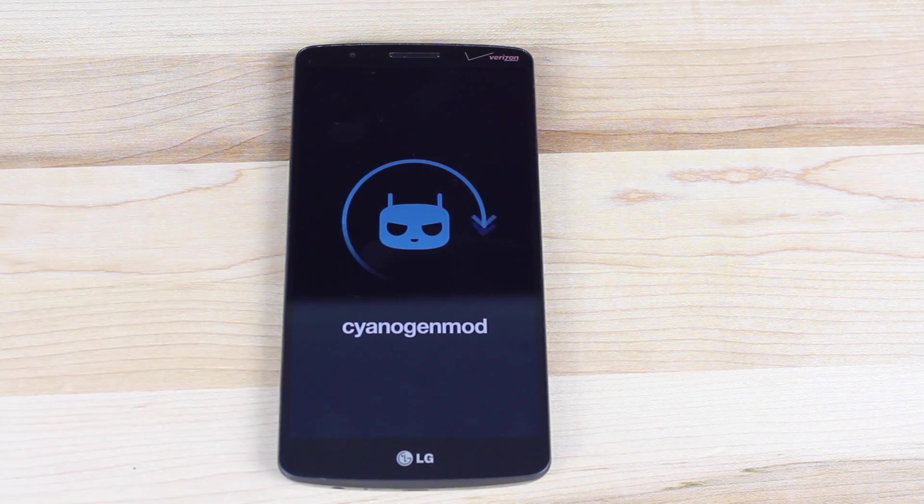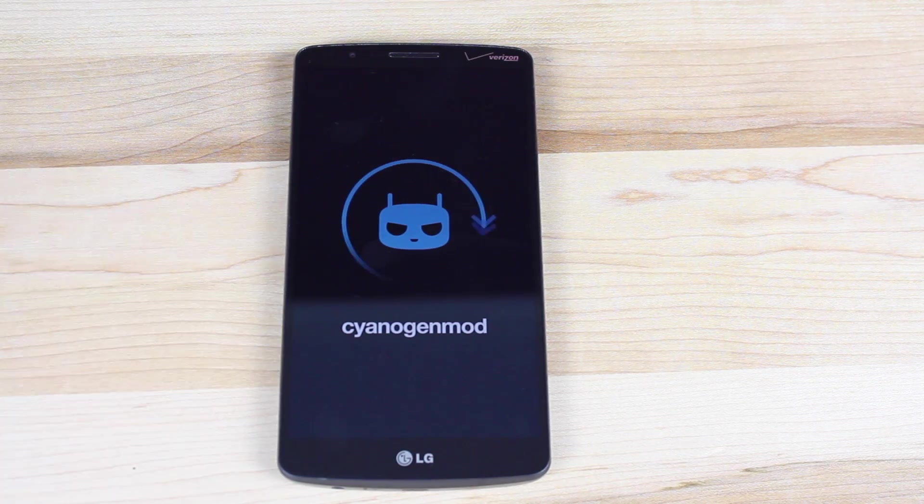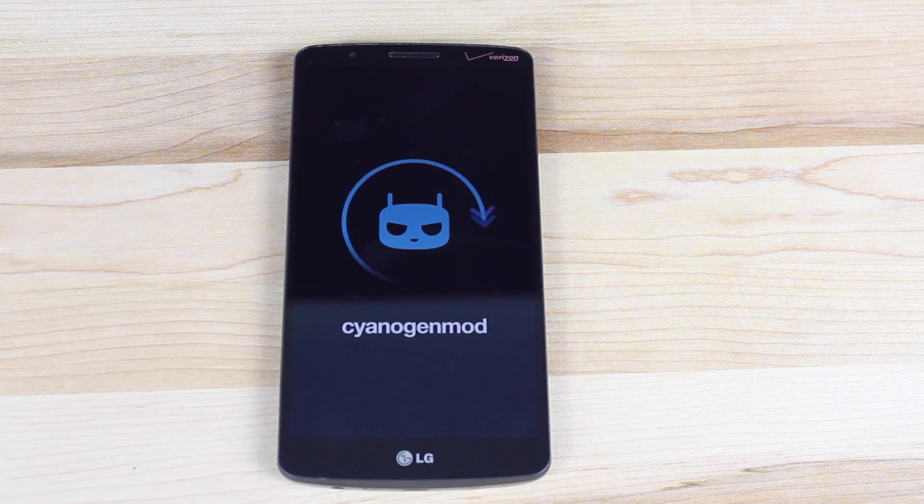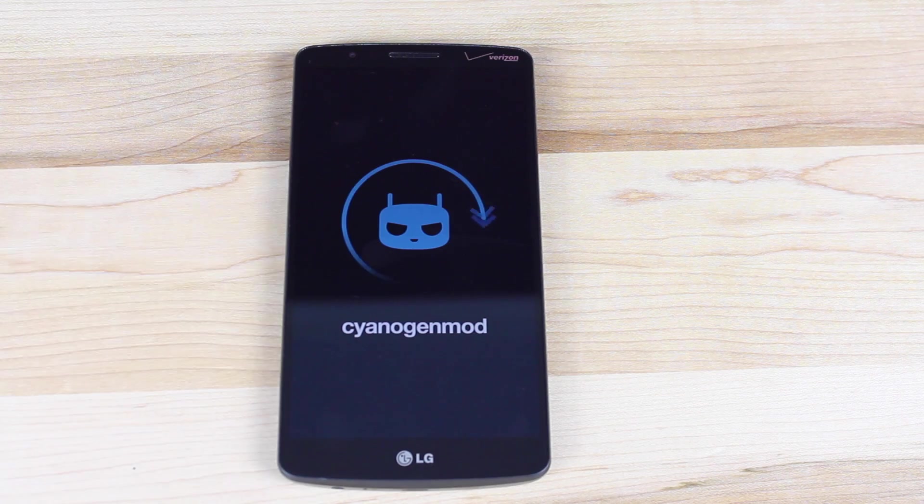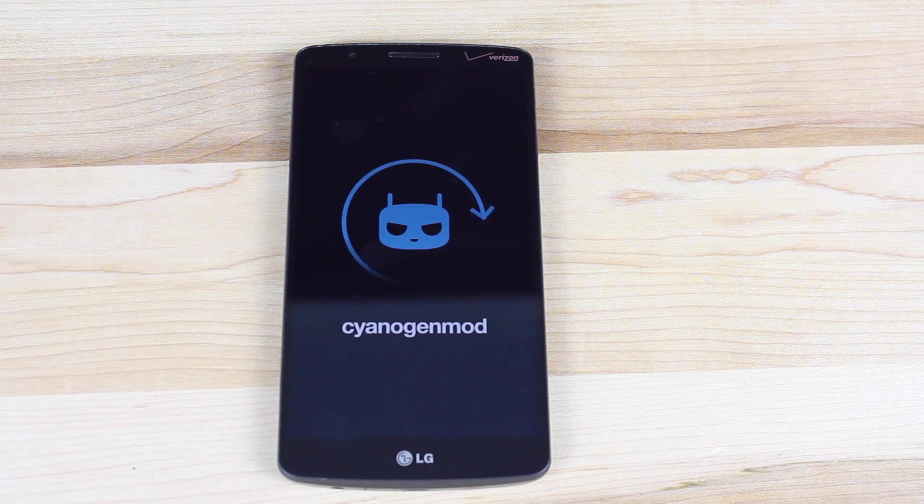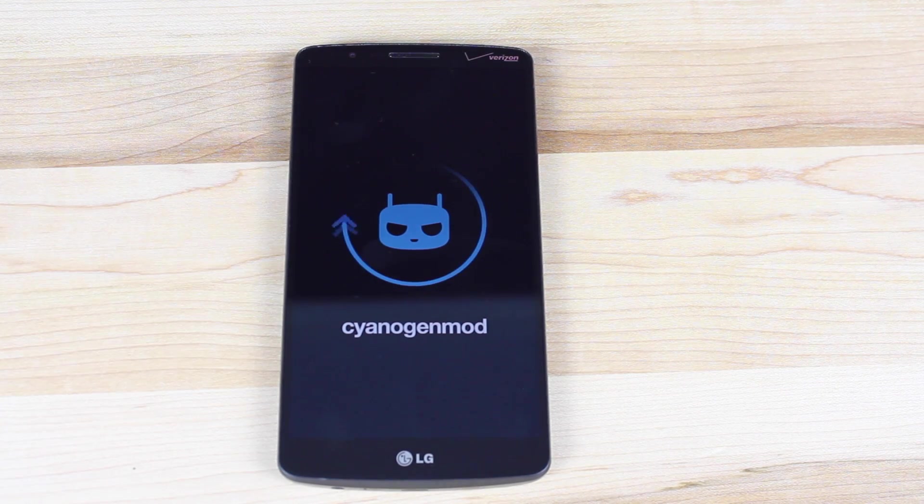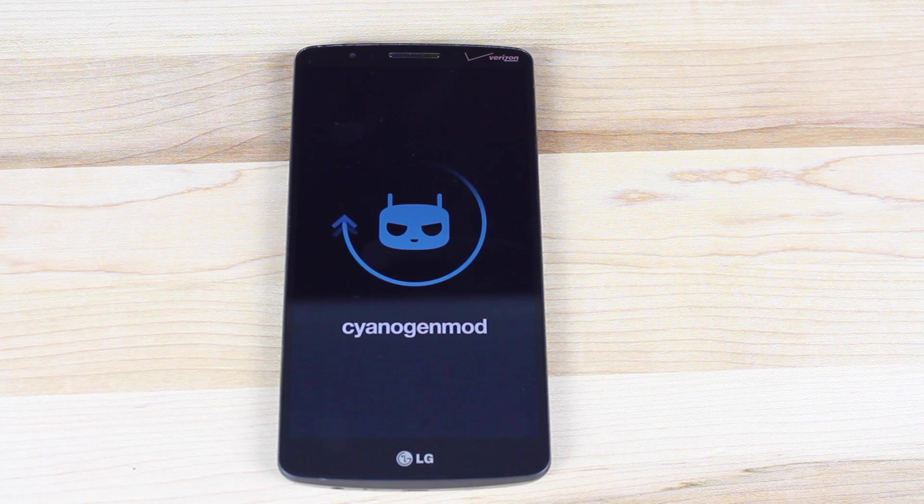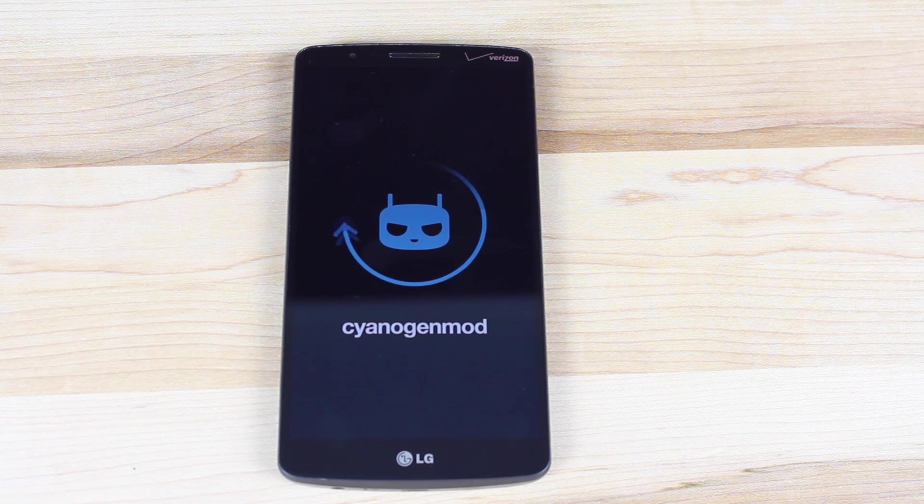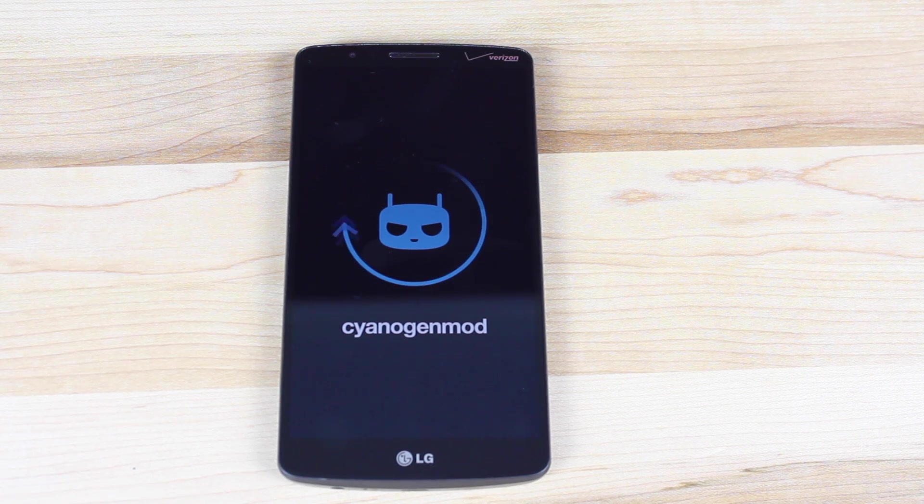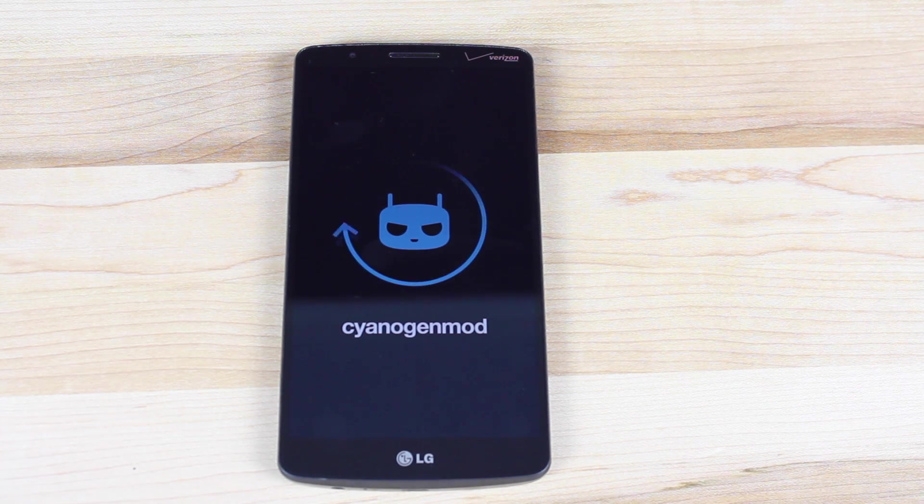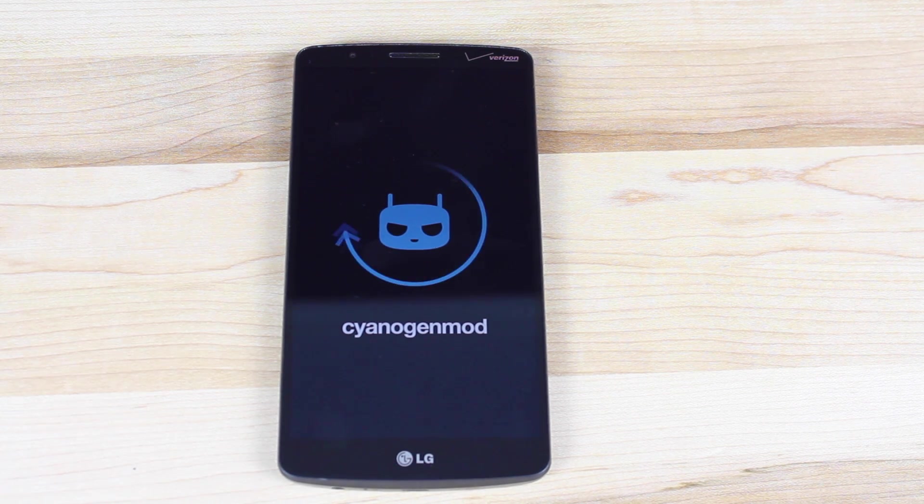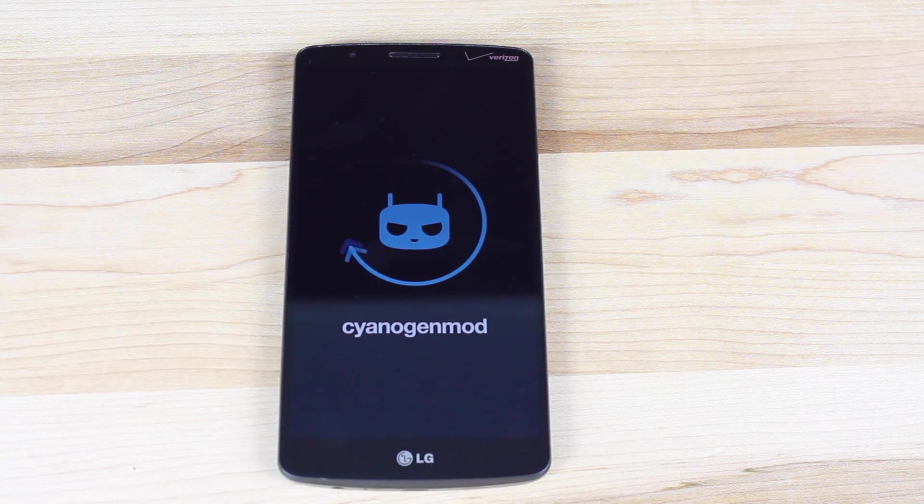All right, guys, there you have it CyanogenMod 12 Android 5.0 Lollipop on the Verizon LG G3 and other variants of the LG G3. If you like this video, be sure to give it a big thumbs up. Subscribe to this channel for more content like this in the future. You can find more of me at droidmoderx.com. Thanks guys for watching. Be blessed. I'll see you in the next one.